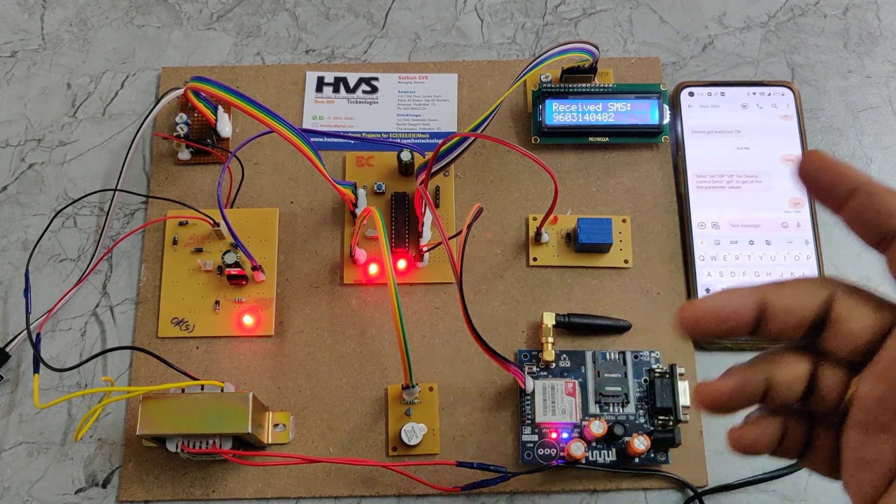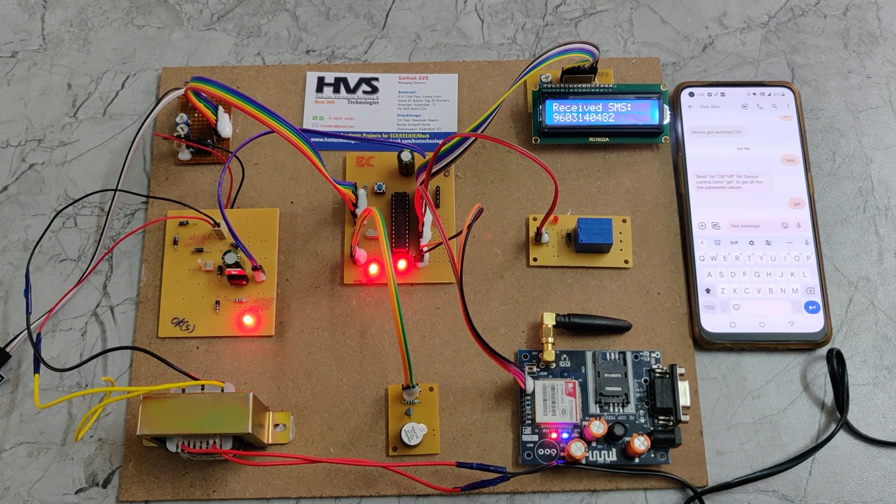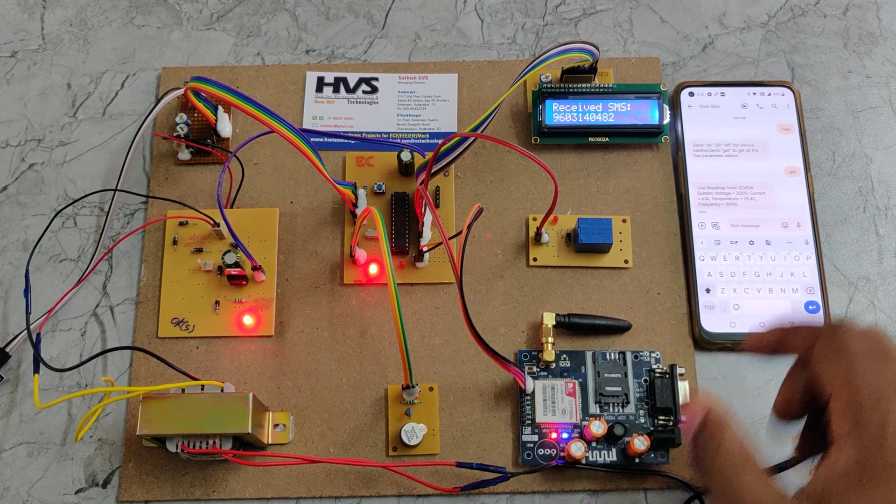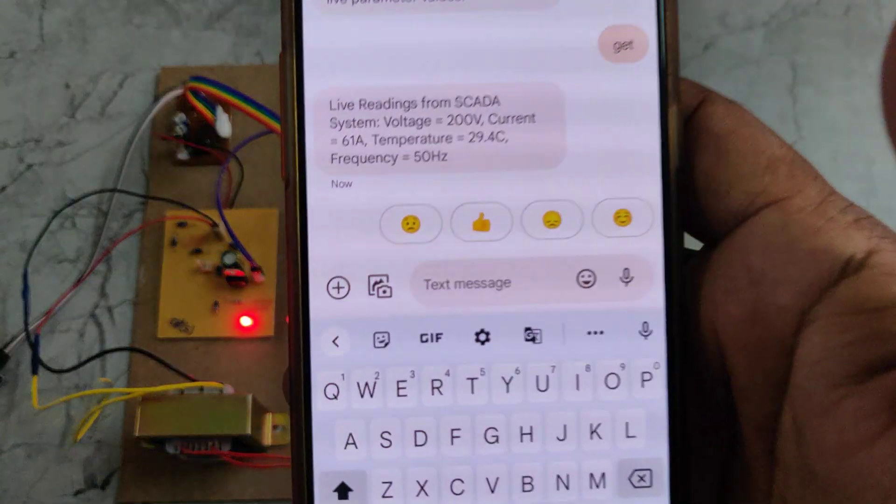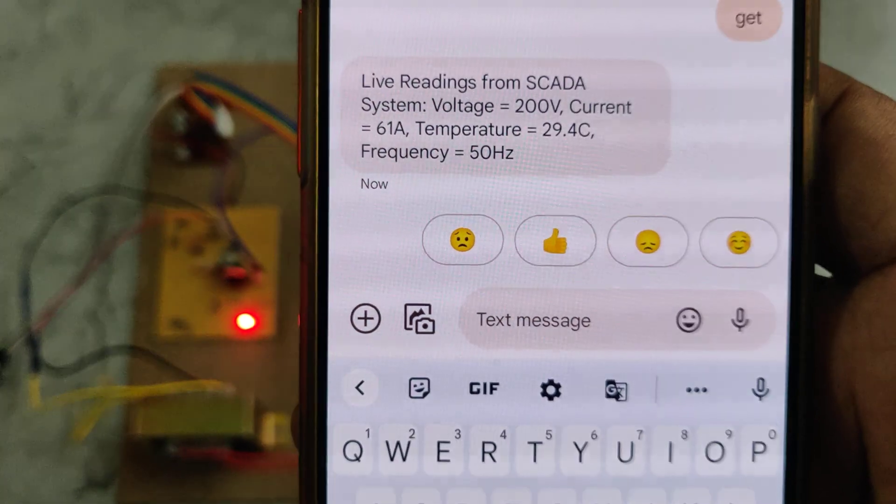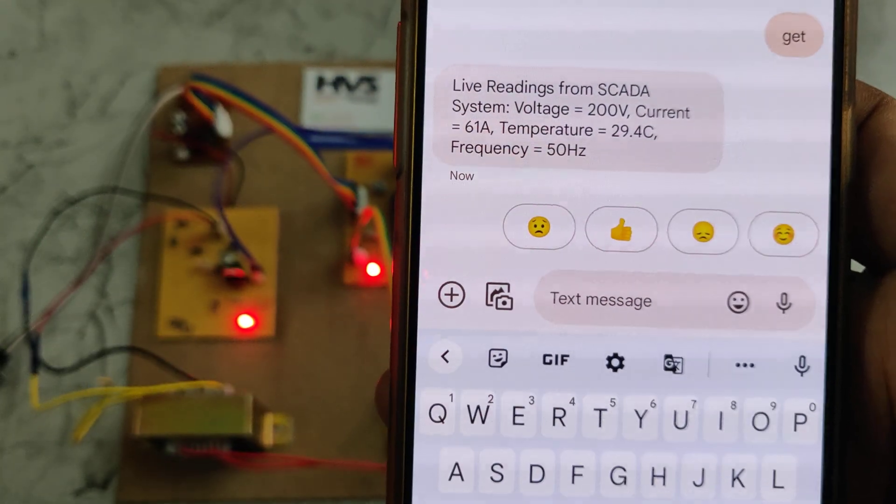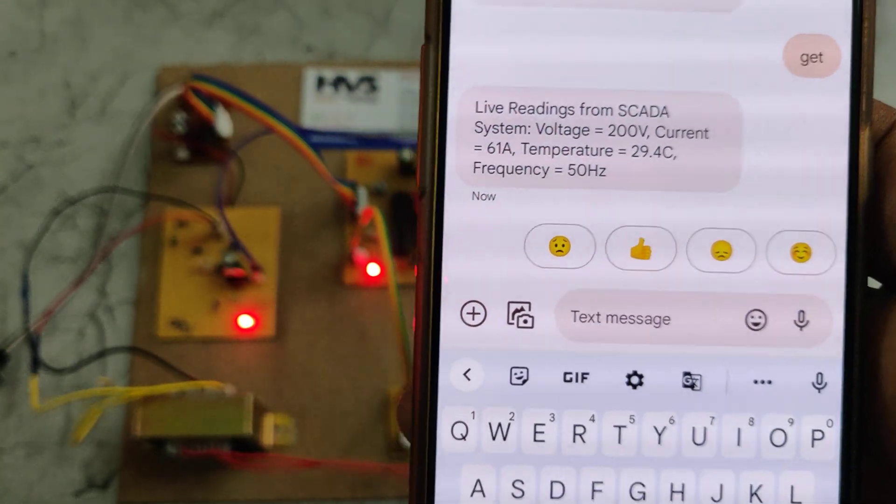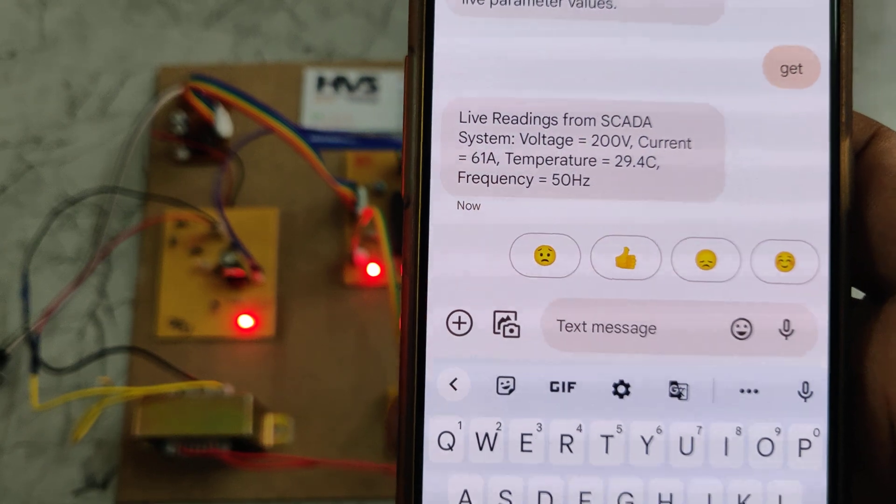We got the live readings from the SCADA system: voltage 200, current 61, temperature 24 degrees, frequency 50 hertz.